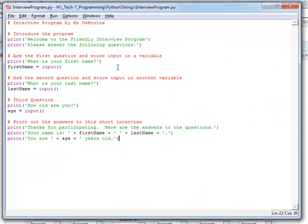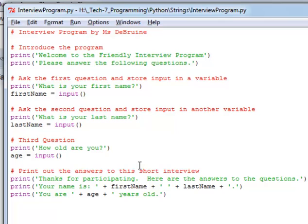You're going to be doing a similar program but you're going to be asking at least seven questions in your program. Okay, I want a minimum of seven questions. I'm only showing you how to ask three questions but I want you to use these same questions but then add some more of your own.